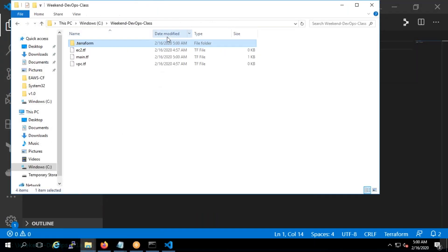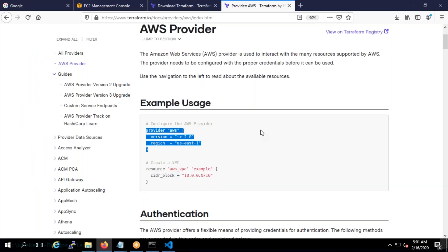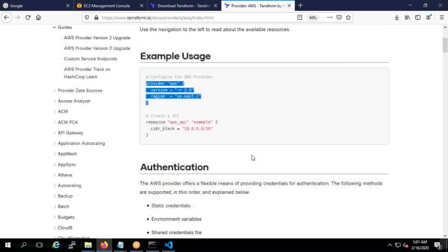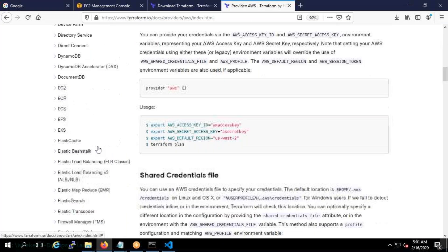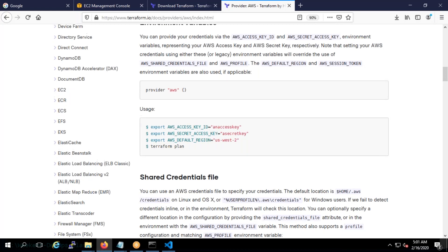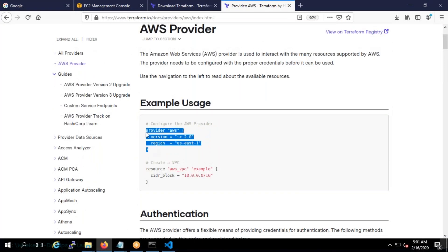Don't try to remember everything — it's not possible and it will take a lot of time. It's also not required. You just need to know how to find things. For example, if you want to do something with EC2, go to the documentation, check EC2, and study it. Understanding the syntax is very important, but don't worry about memorizing everything. For the provider, you must provide the region, and we can make it a variable — but we'll talk about variables later.